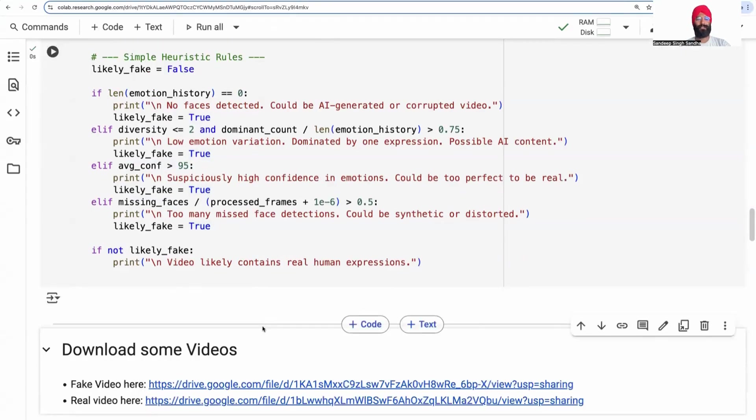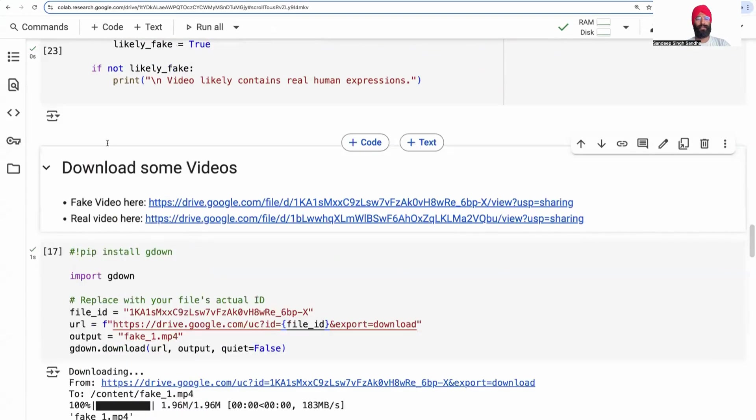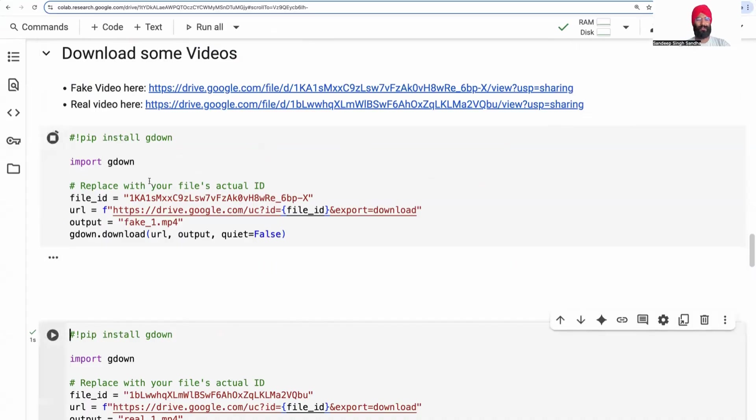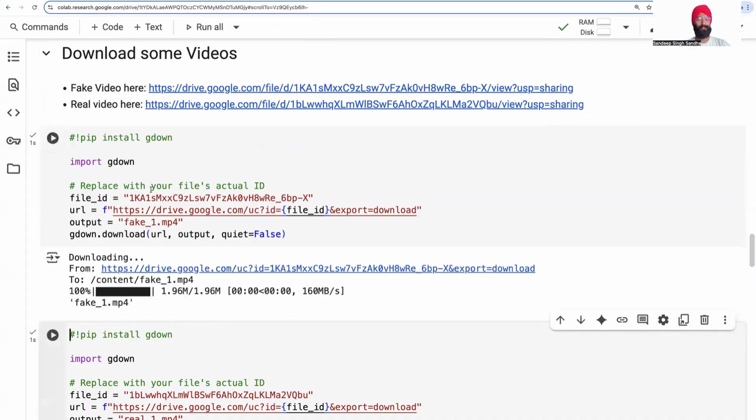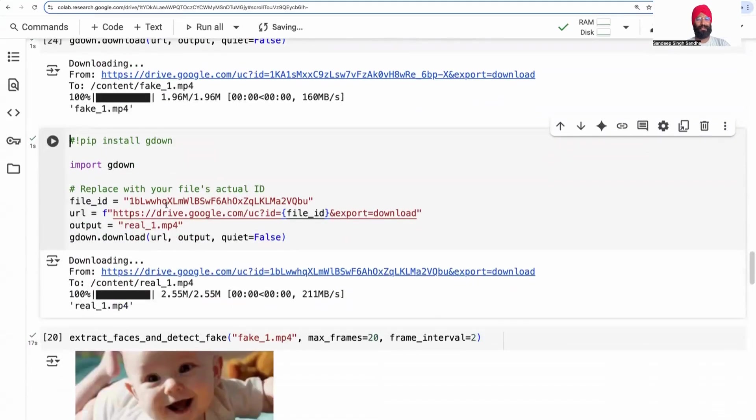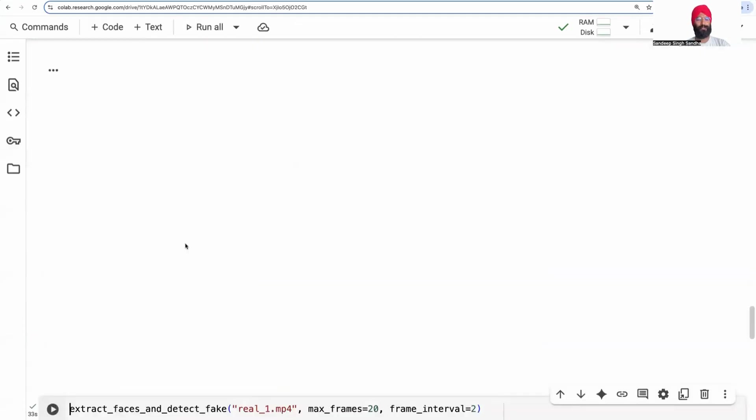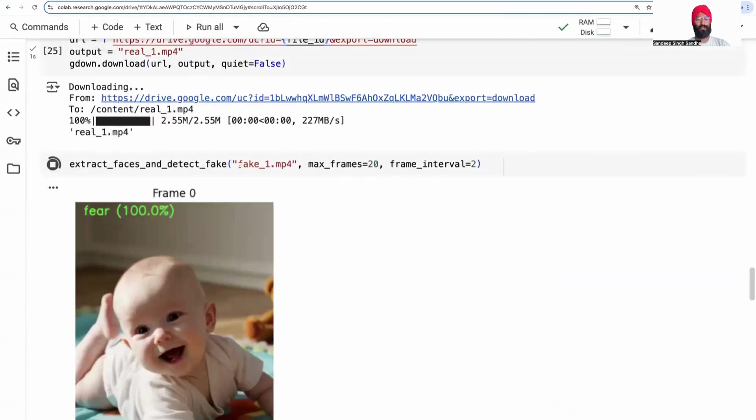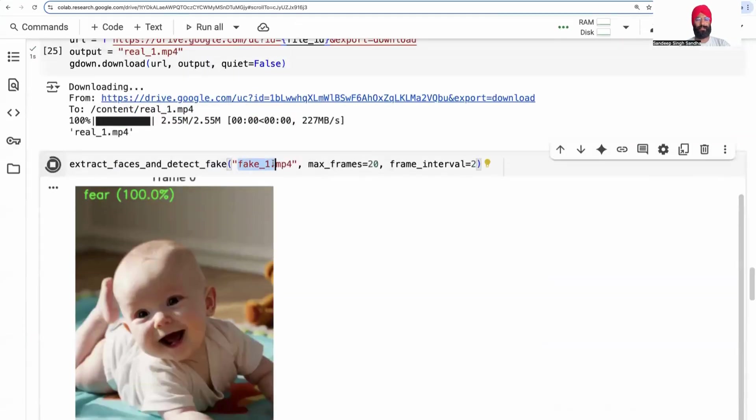So let's run this function. I'm going to give you two videos. One is a fake video, one is a real video. The fake video is generated using Sora. It's a baby video. Let's download this video from my drive. It's freely accessible so all of you can run this notebook and get this video. Now let us analyze this video and run it through the algorithm. The first video is the baby video, the fake one.